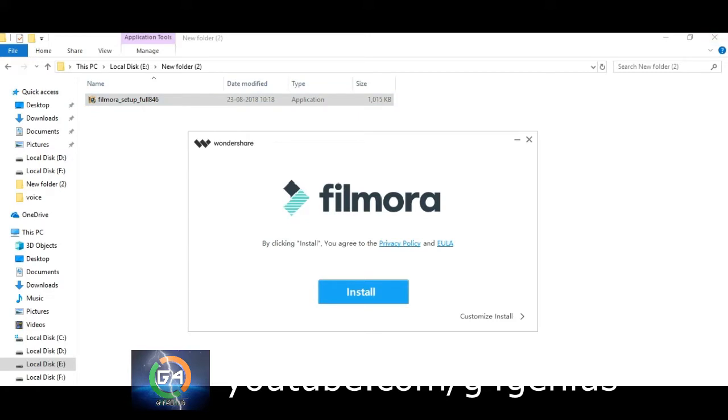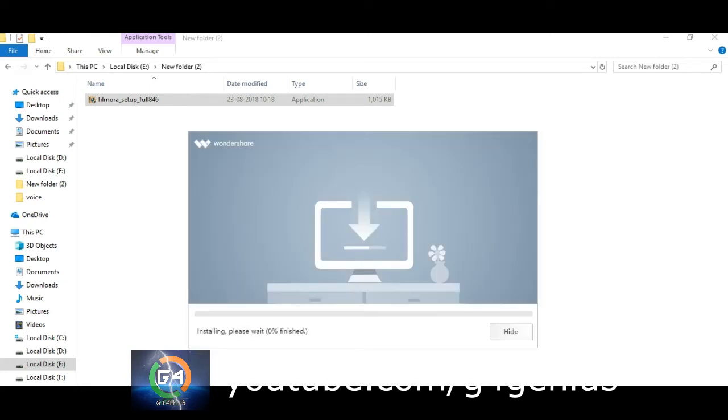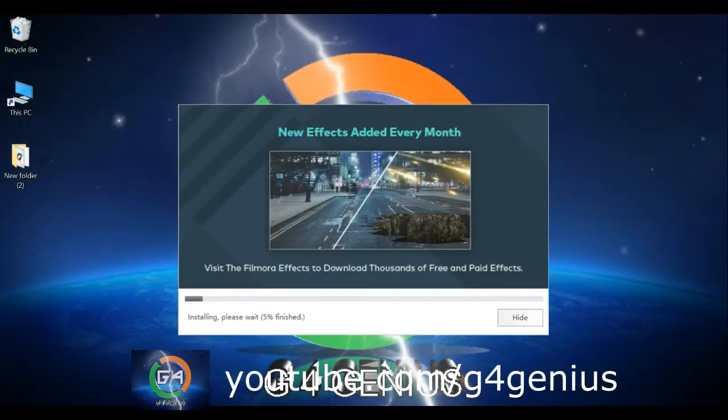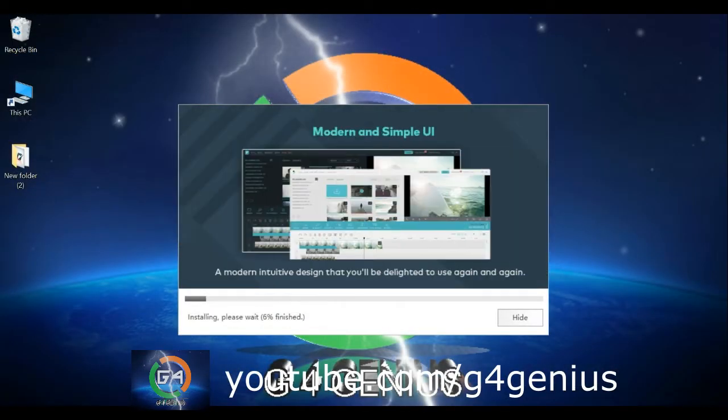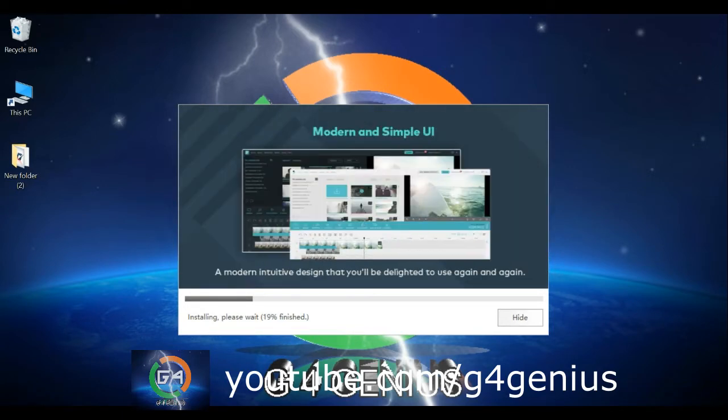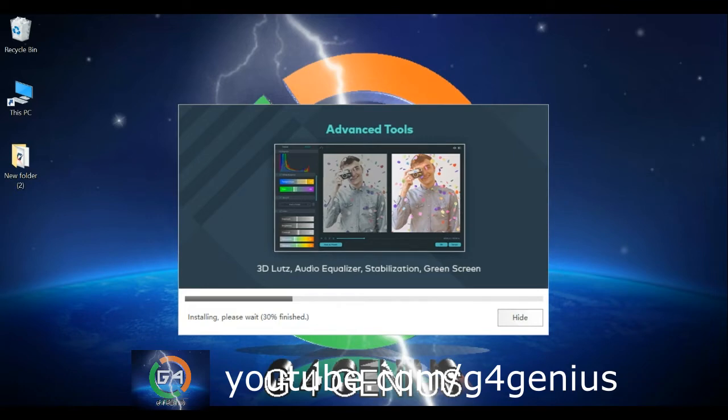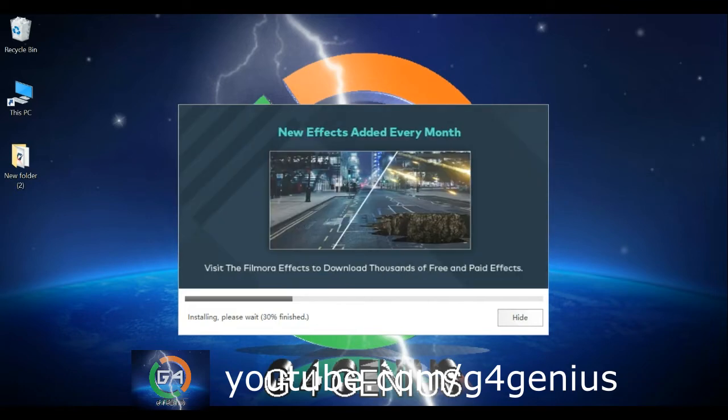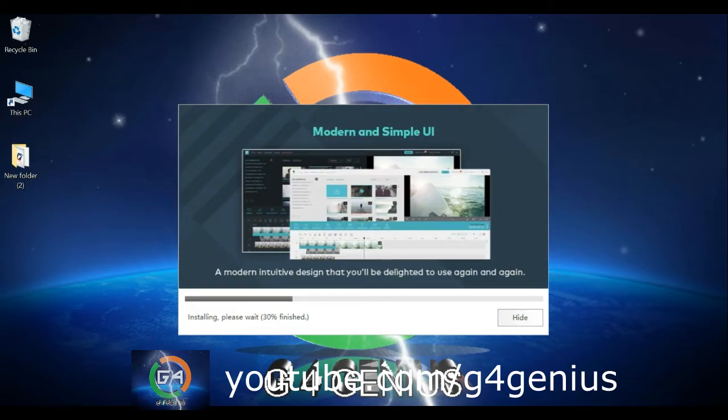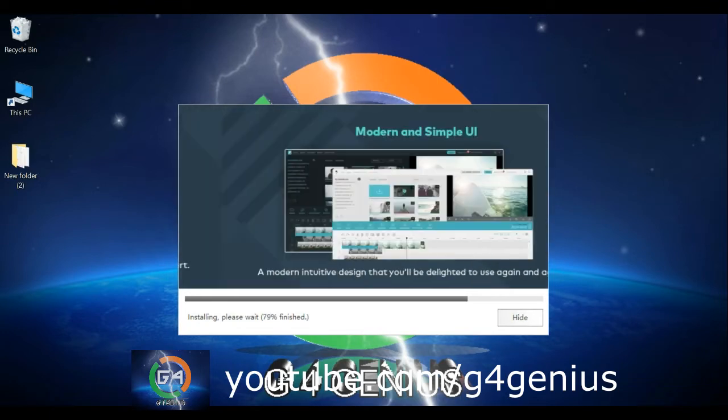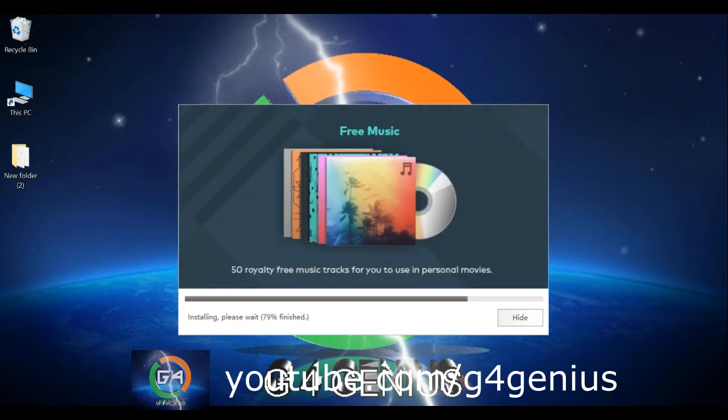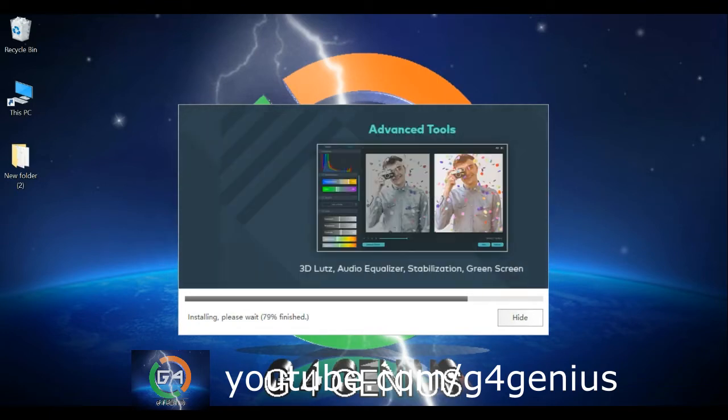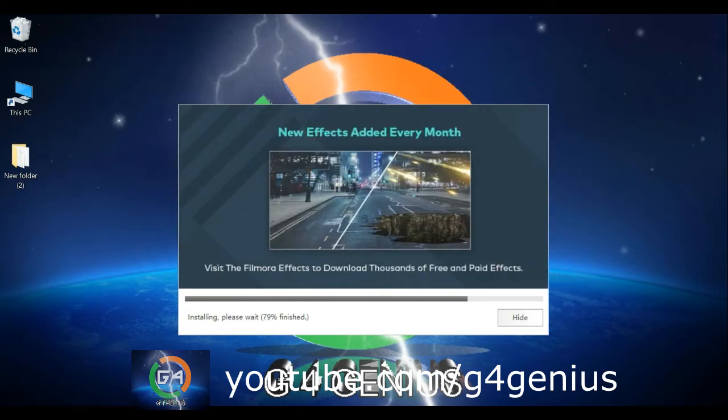During installation, if you encounter any errors, the installation percentage might get stuck. The free version will have a watermark on your exported videos.